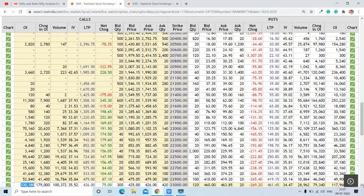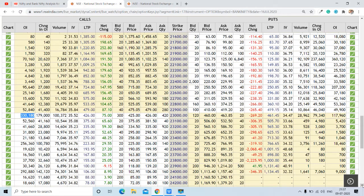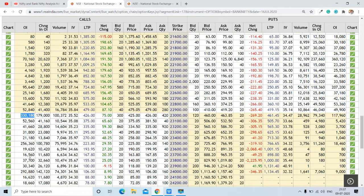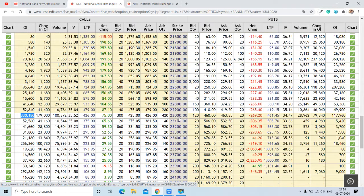Looking at the net change, this indicates call buying was happening today. Also, this is an indication that put writers are active. On both net change readings, we can see bullishness. We are getting sound support on one side and sound resistance on the other, so Bank Nifty may be range-bound to positive tomorrow. The pivot level for Bank Nifty is at the 23,000 strike.